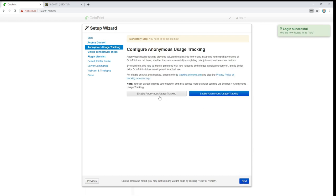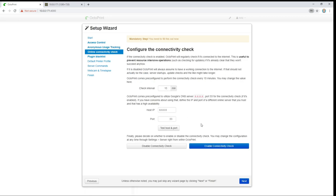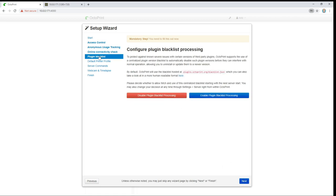You can enable or disable anonymous usage tracking. Online connectivity check just allows it to check to see if it's connected to the internet. I usually don't bother with it. Plugin blacklist allows them to enable or disable, or rather disable plugins on your device if there ends up being an issue with one of them. So we'll go ahead and enable the blacklist plugin.